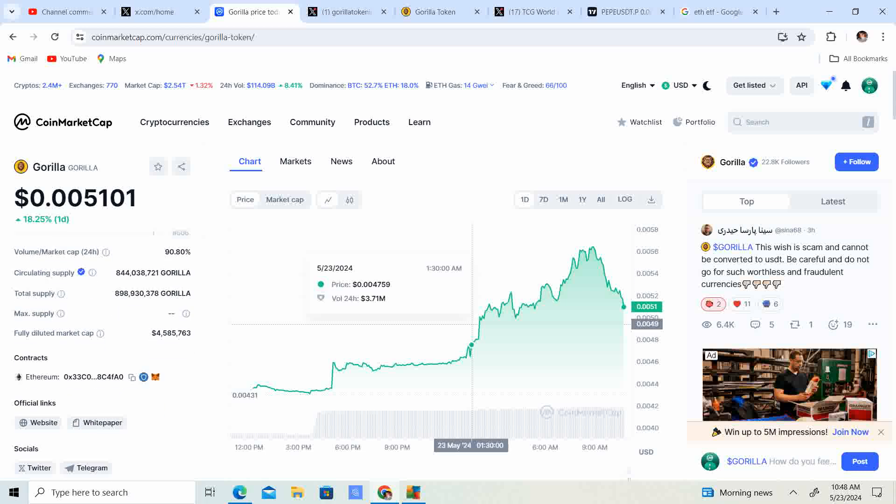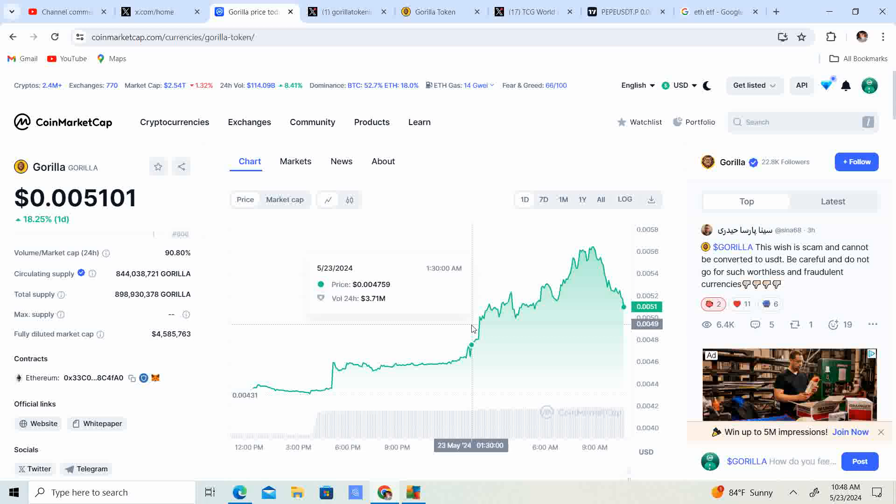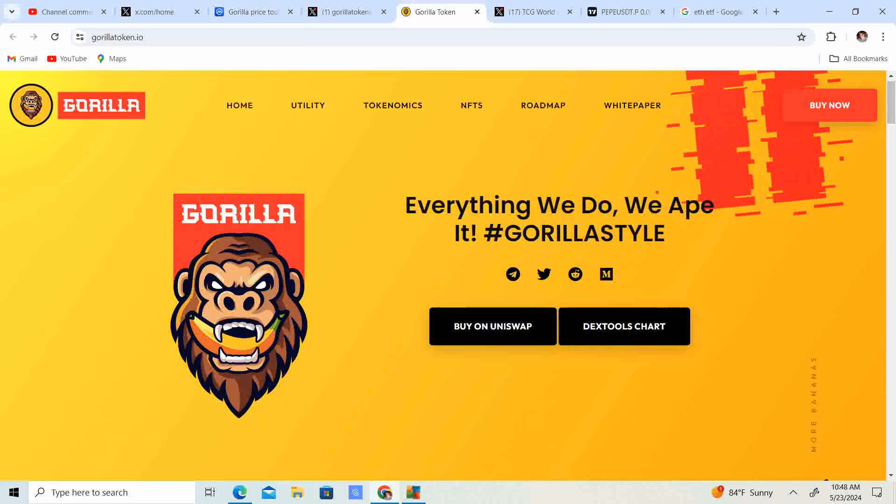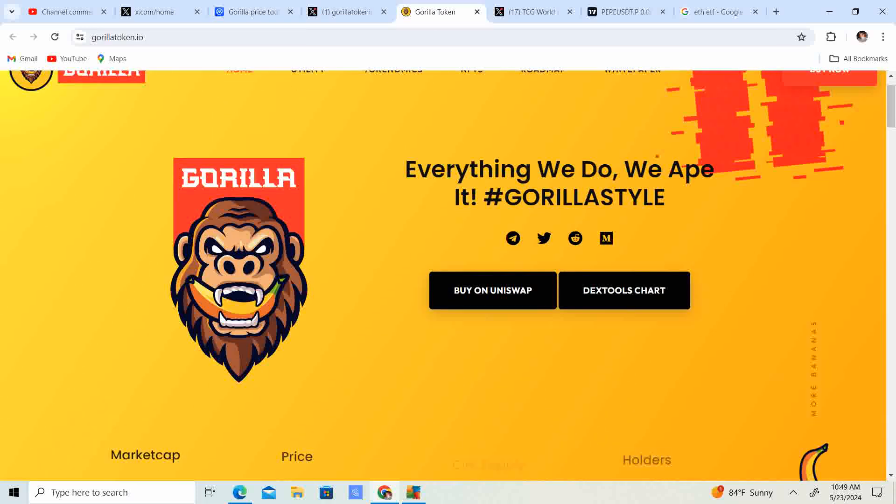At half a penny with a four million dollar market cap and less than a billion supply, I think this has a lot of room to grow. You could get a lot of bang for your buck and make a lot of gains. Not financial advice though, just my opinion. Let's go ahead and take a look at the website. Everything we do we ape it Gorilla style.